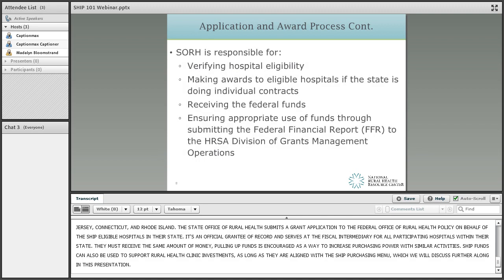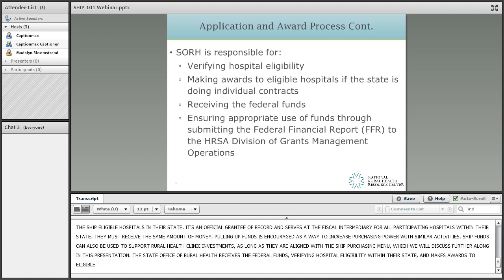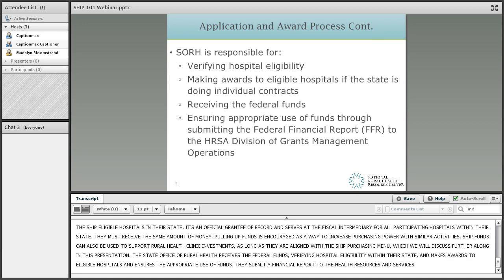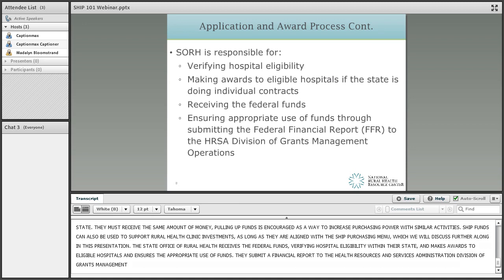The State Office of Rural Health receives the federal funds, verifies hospital eligibility within their state, makes awards to eligible hospitals or through networks, and ensures the appropriate use of funds. At the end of the grant period, the State Office of Rural Health submits a financial report to the Health Resource and Service Administration's Division of Grants Management Operations.